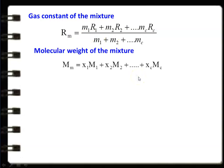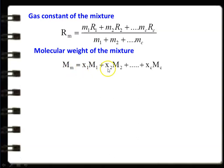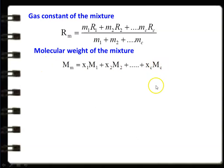The molecular weight of the mixture equals X1·M1 + X2·M2 + ... + Xc·Mc, where X1 is the mole fraction and M1 is the molecular weight of the first gas, X2 is the mole fraction and M2 is the molecular weight of the second gas, and so on.